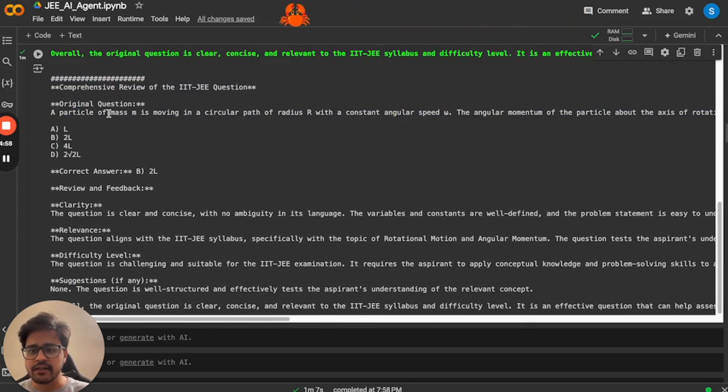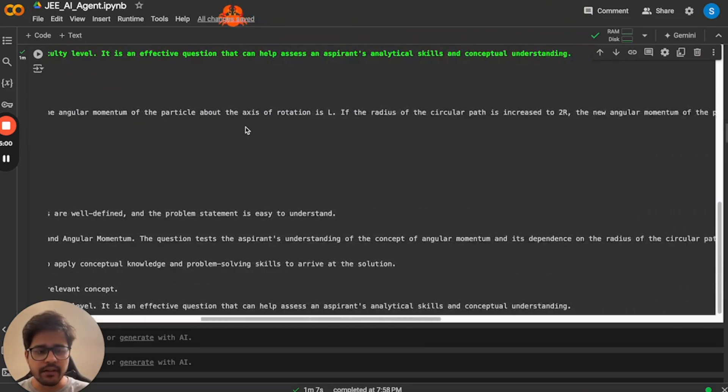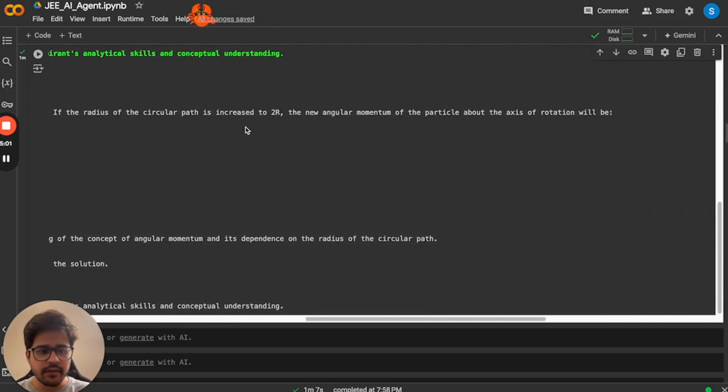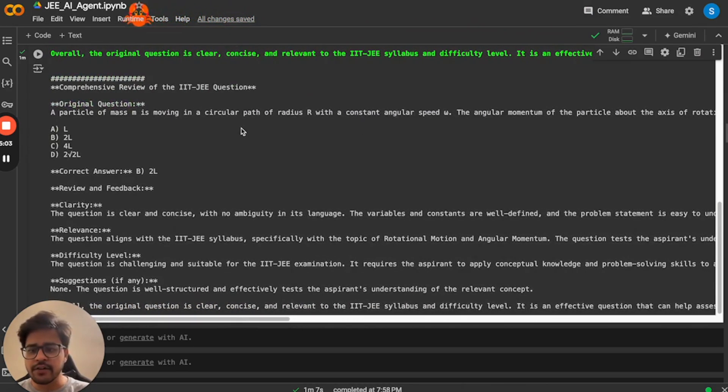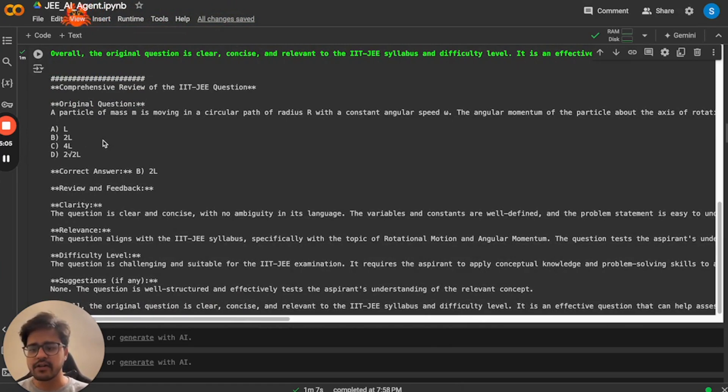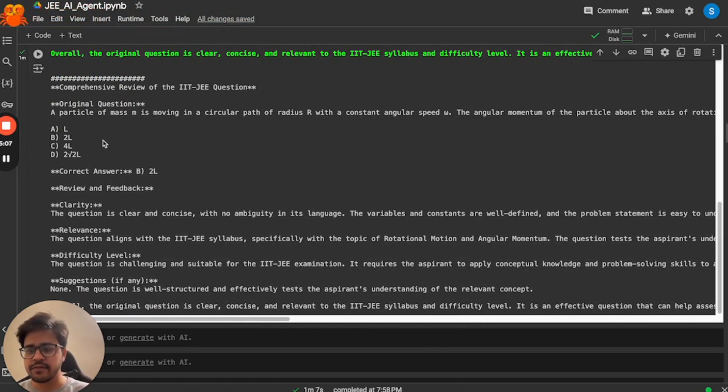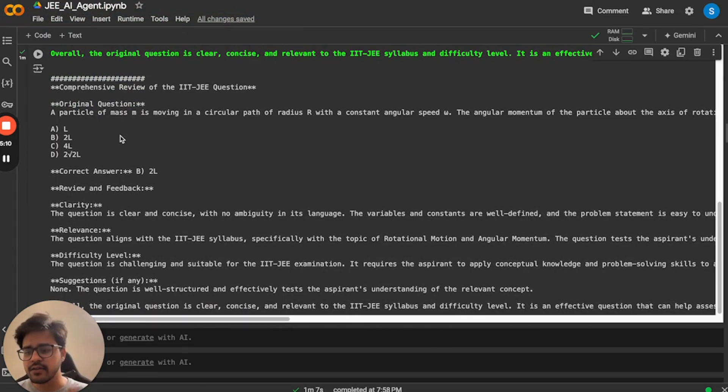Yeah, personally, I don't think that this is a very hard question, but we might need to do a little more of prompting and little more trials to actually get it to give a very hard question.